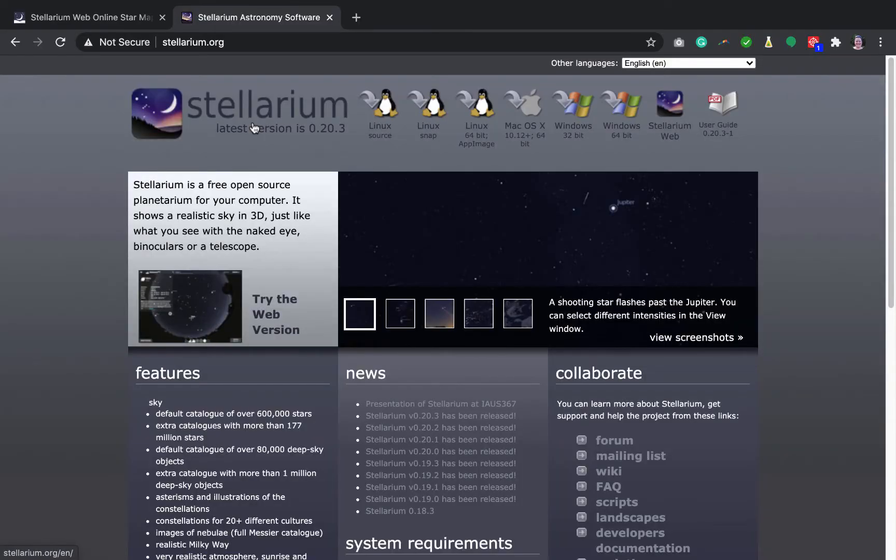It's called a virtual planetarium or planetarium software. There are many kinds, but the one I want to show you today is called Stellarium and you can access it at stellarium.org.